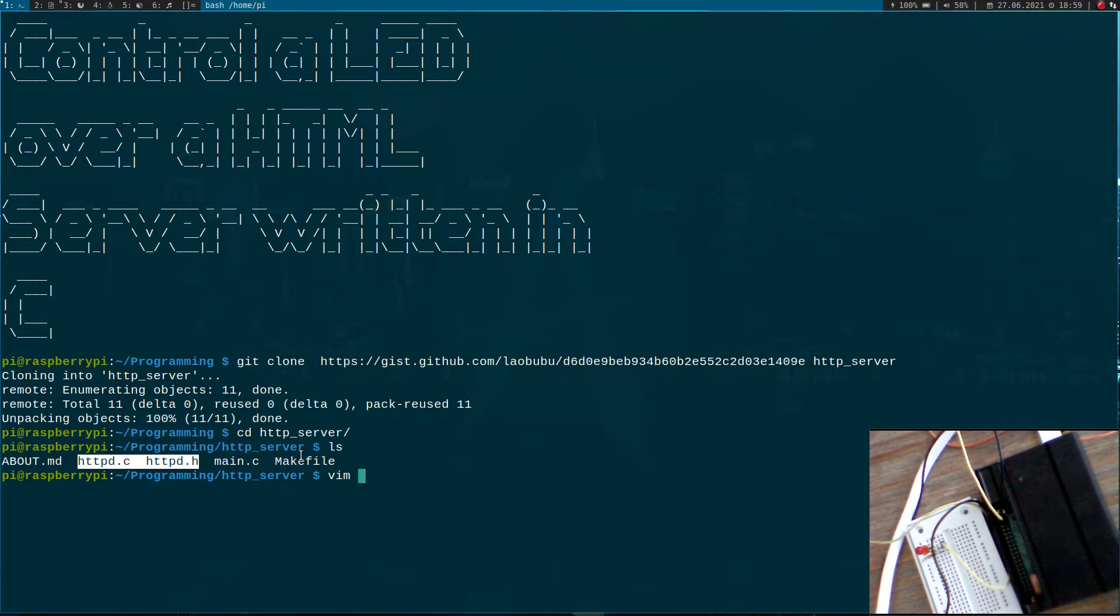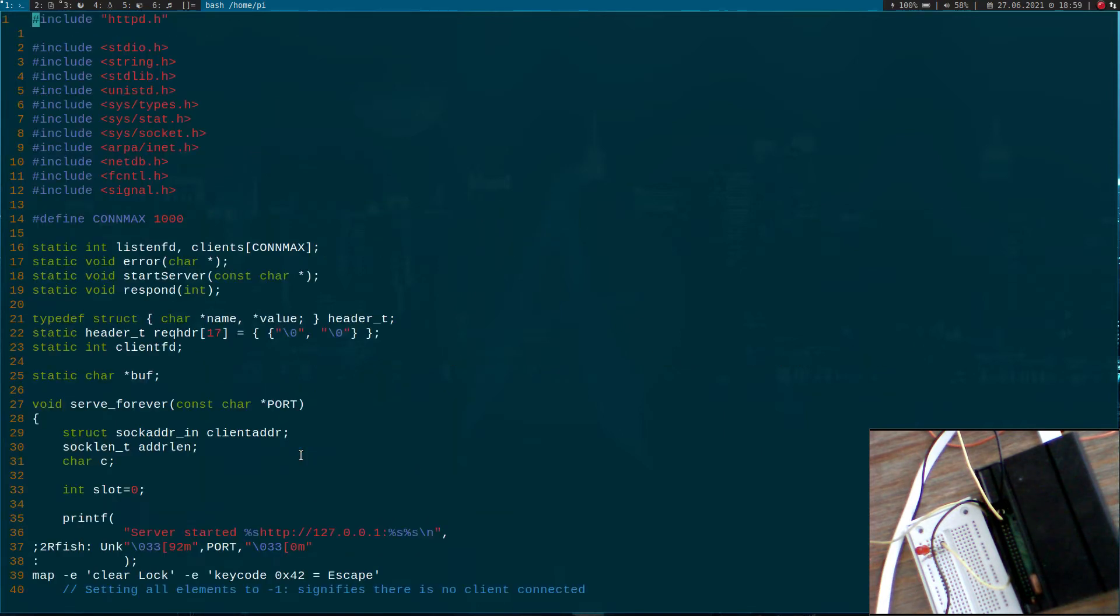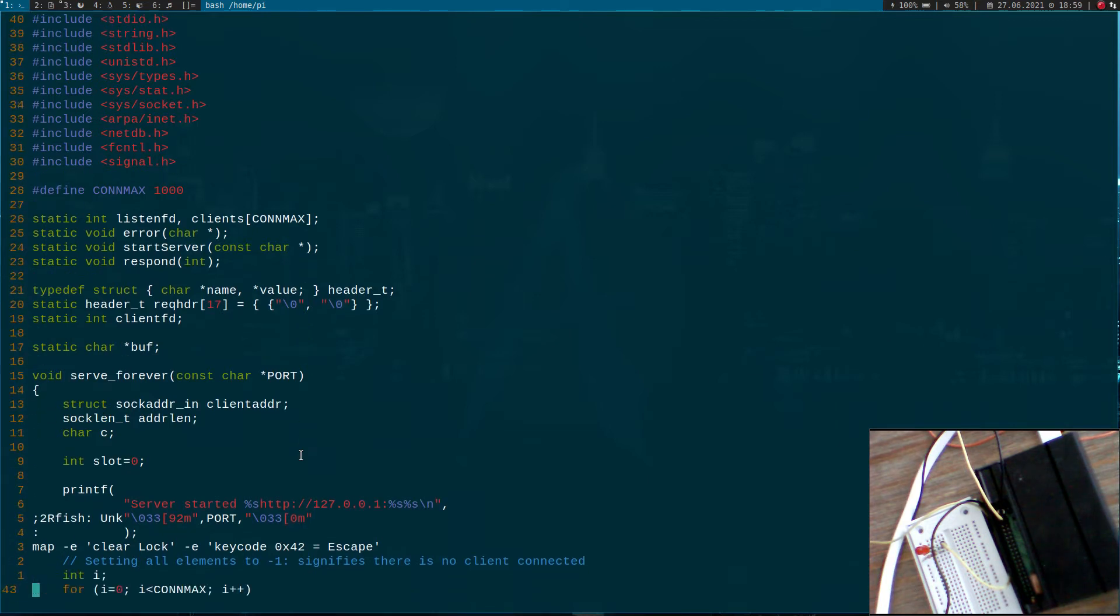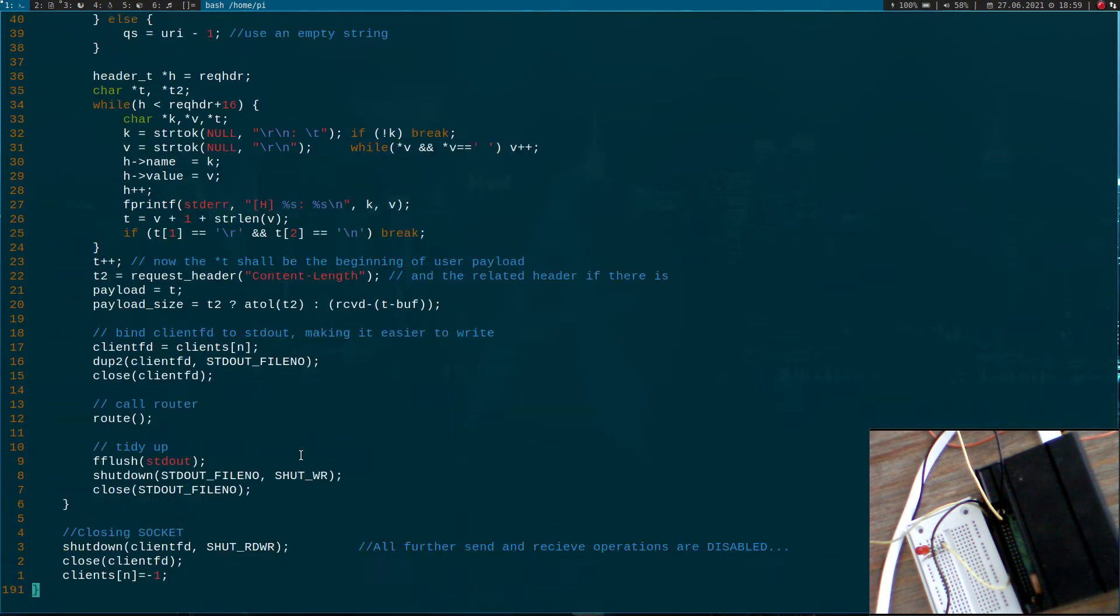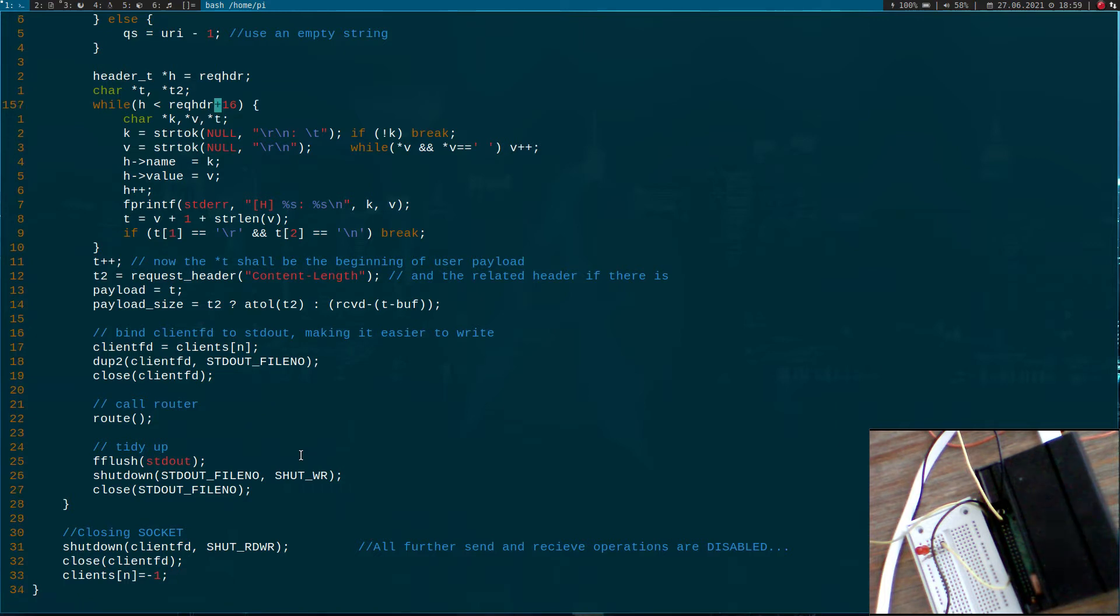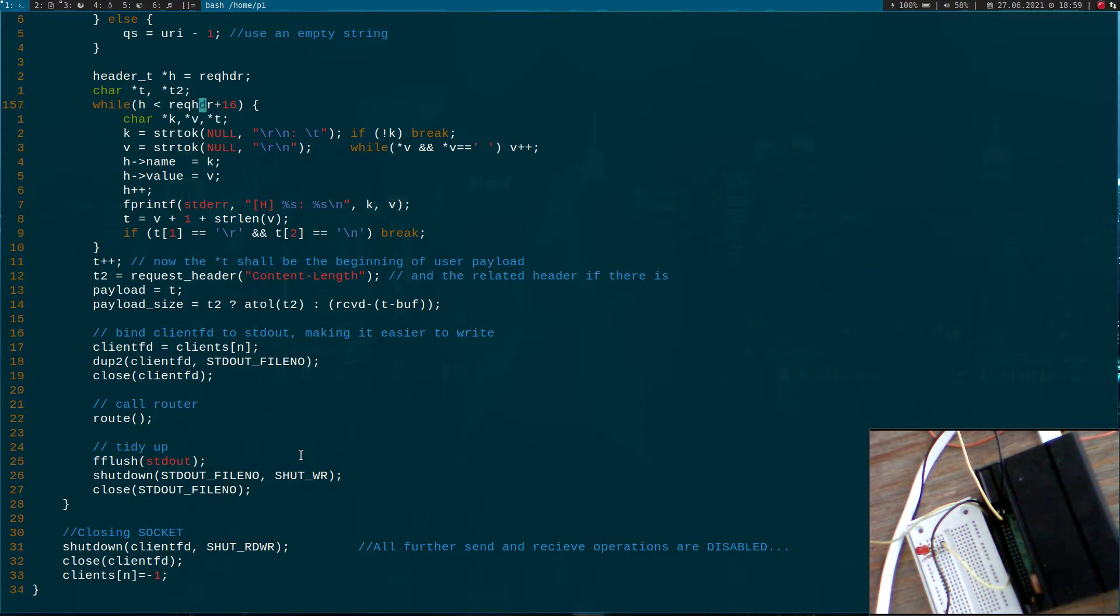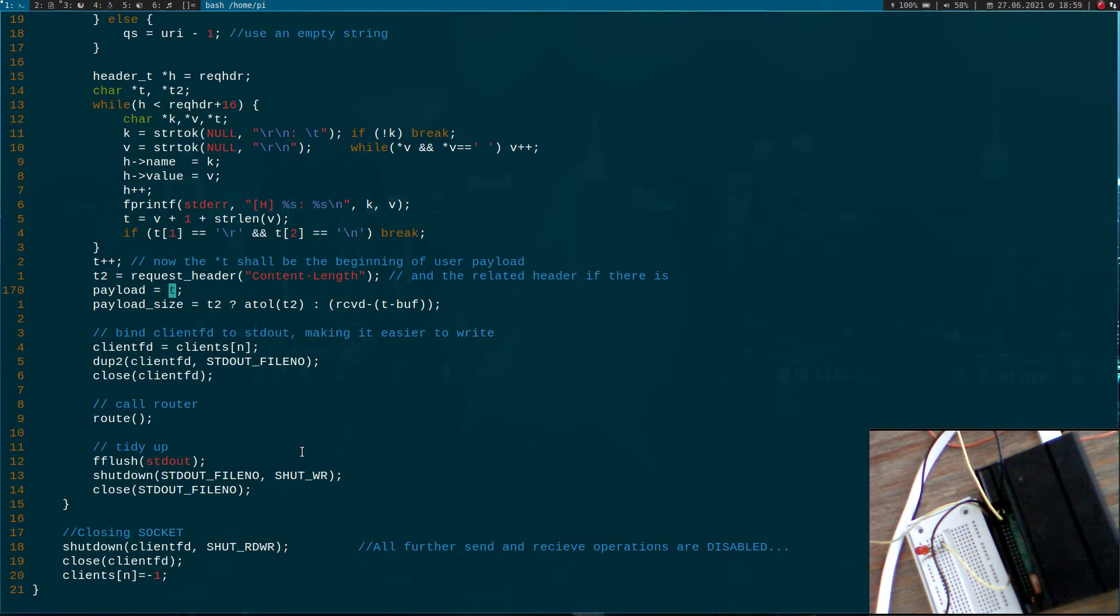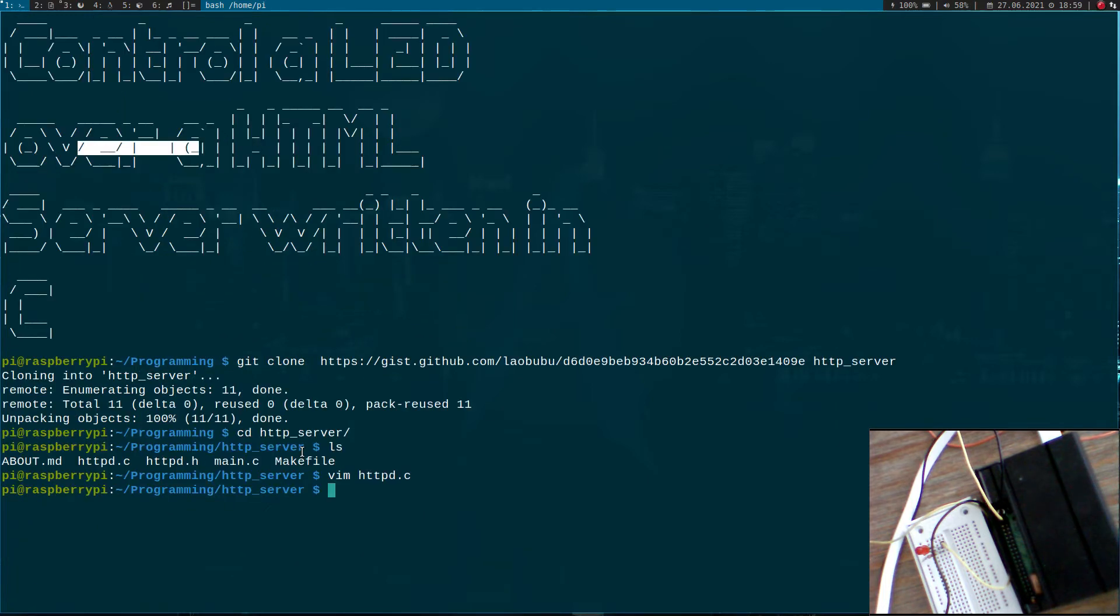Before we start, we have to correct one mistake which was made in this implementation. So here, we have to delete this variable because it's declared twice, one time up here, one time down here. If we have it two times, saving the payload won't work. So I will just delete it here.